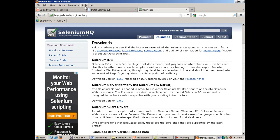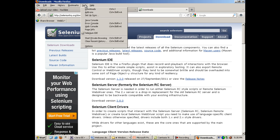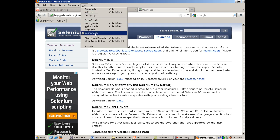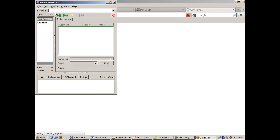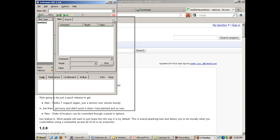In order to test whether IDE has been properly installed inside Firefox browser or not, you go to Tools option, and here you will find Selenium IDE. You click on this and a pop-up like this comes up.